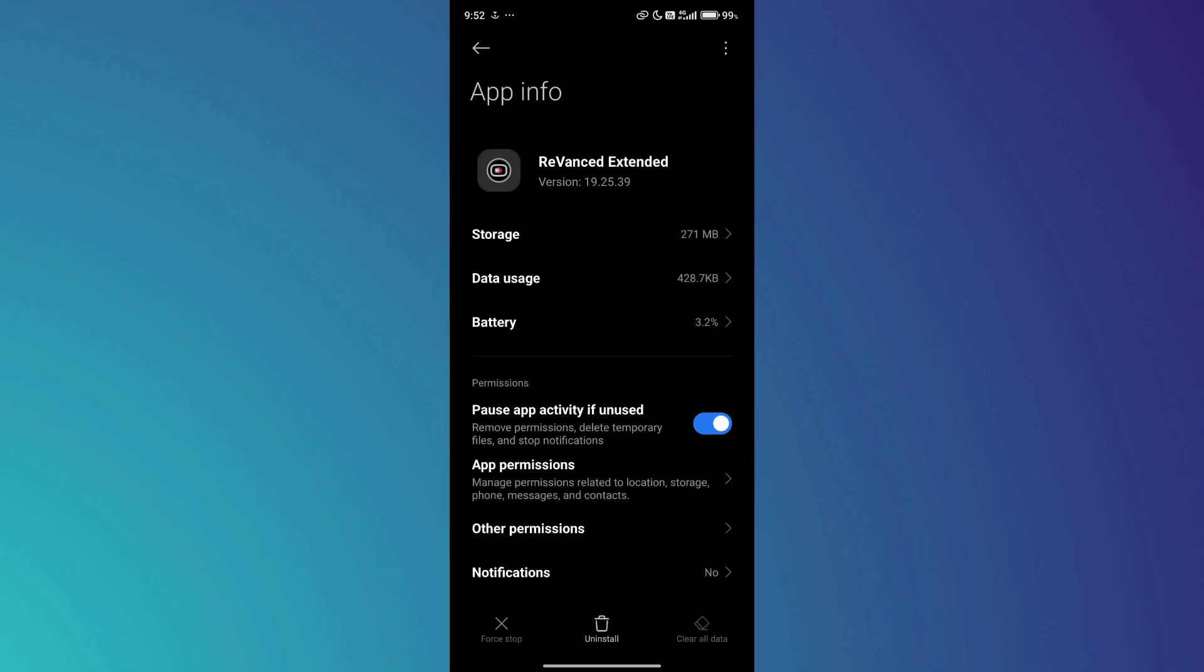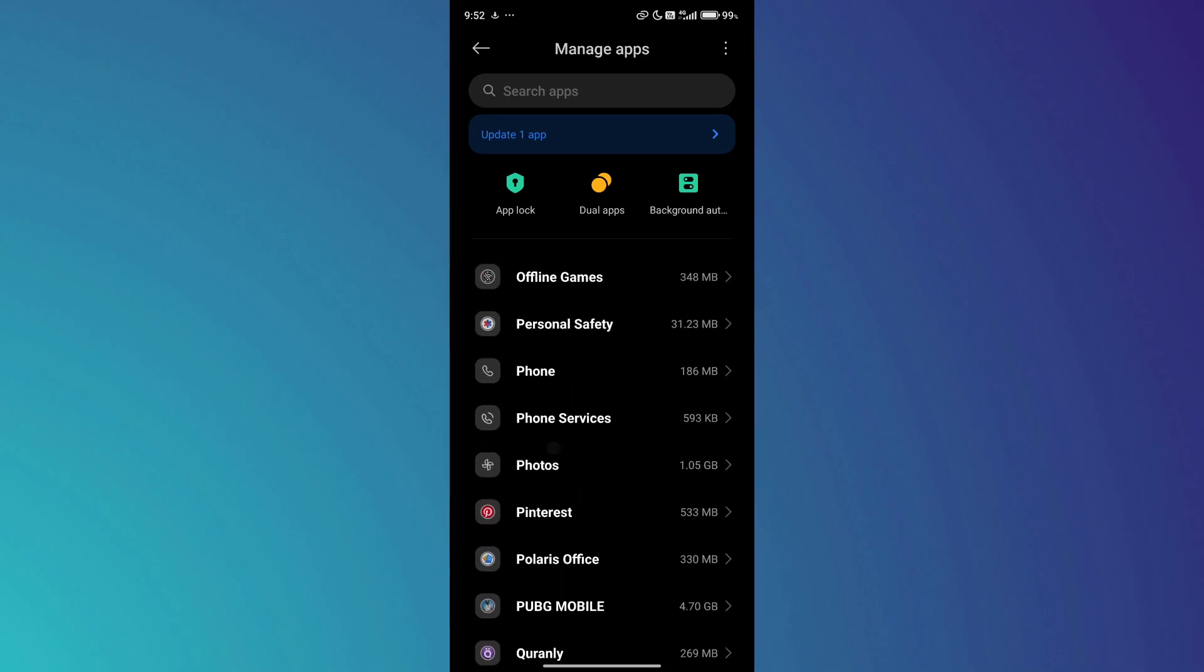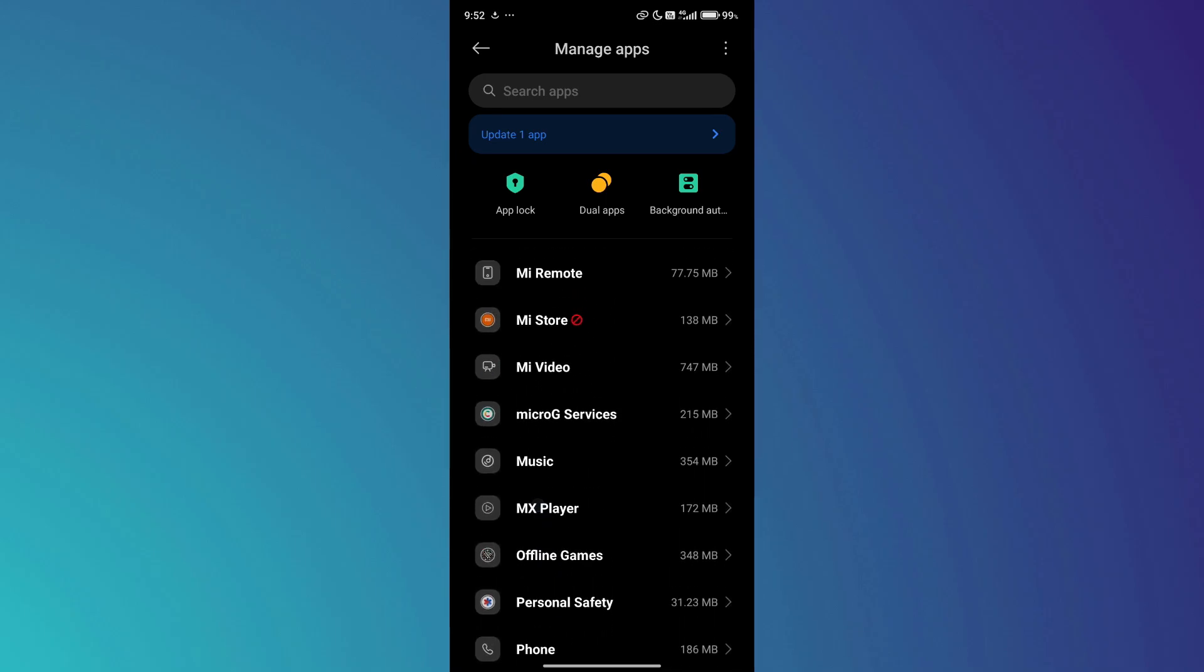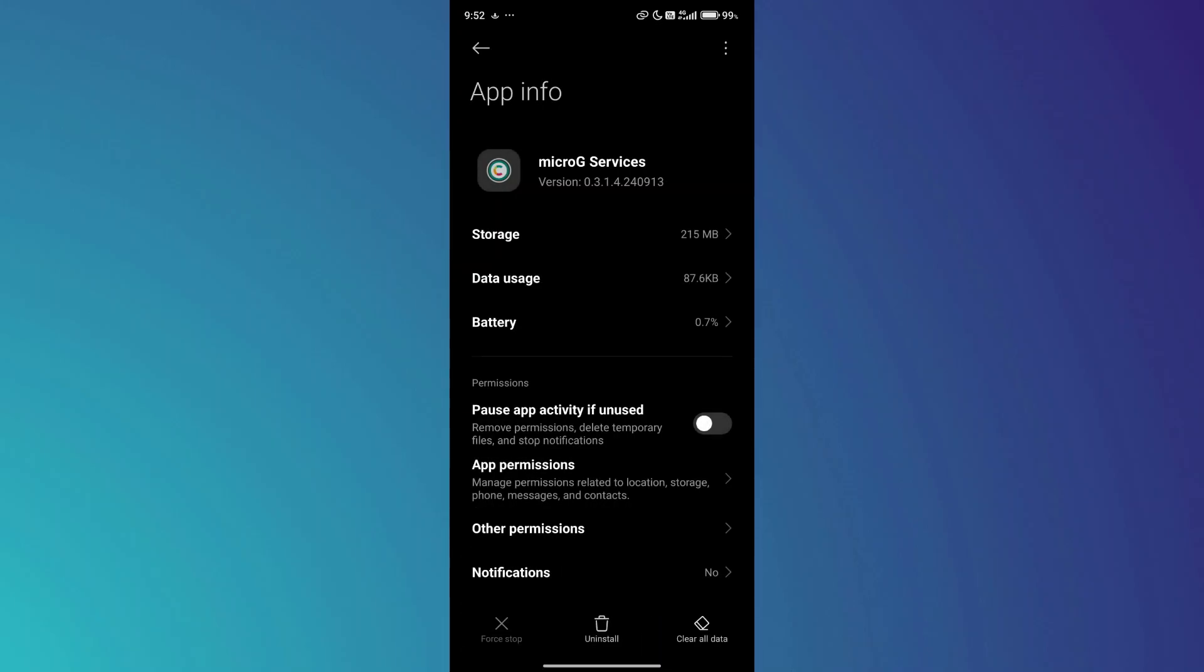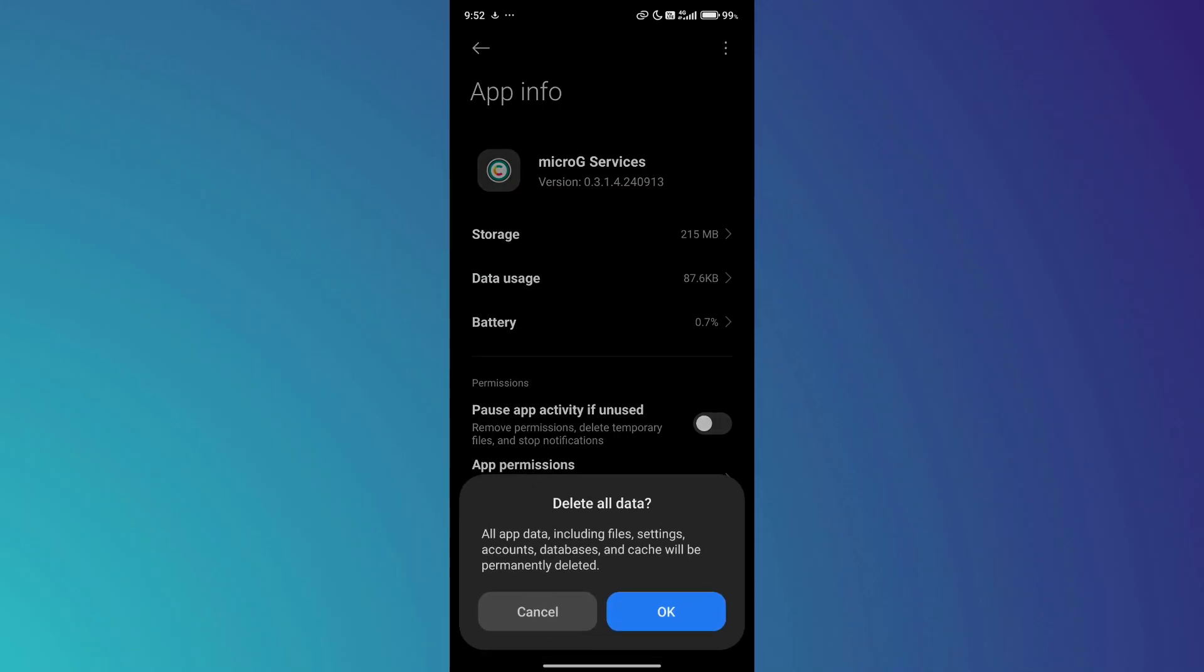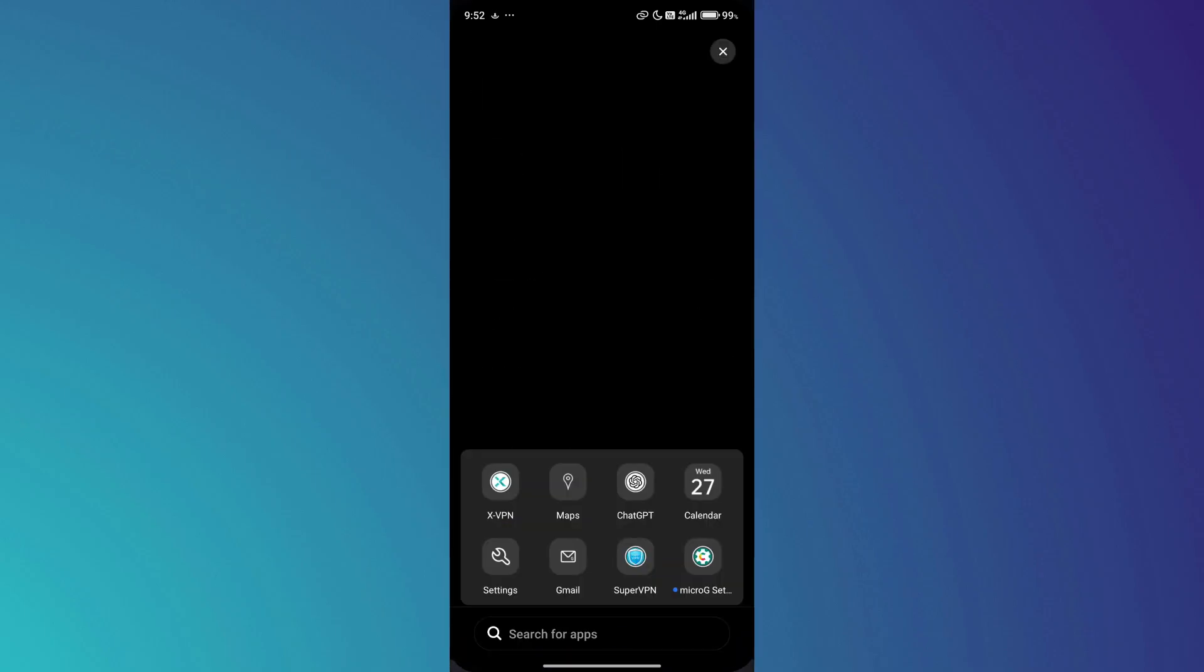Now open the microG app info on your device and repeat the same process: Force Stop, Clear Cache, and Clear All Data. Once you've cleared the data for both ReVanced and microG, launch the ReVanced app again. The buffering problem should now be resolved.